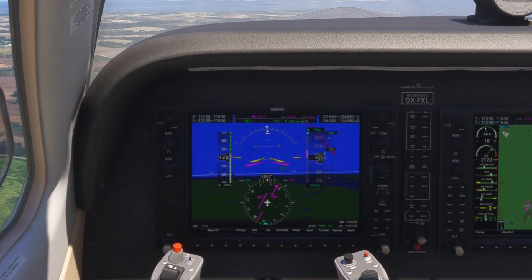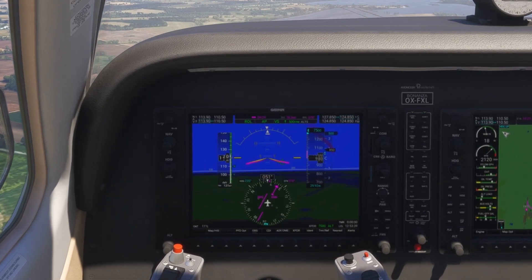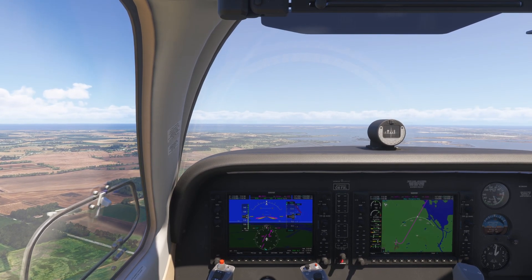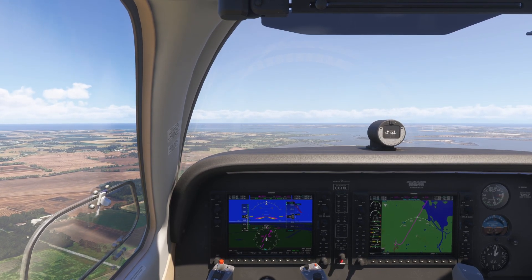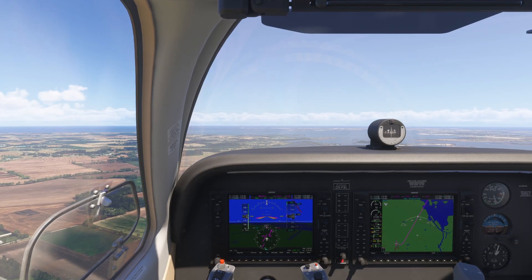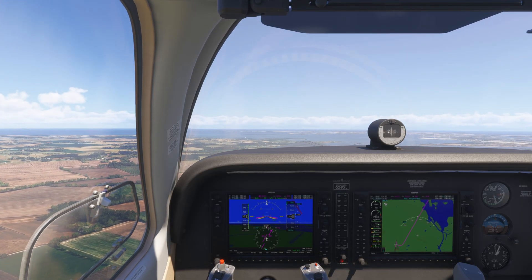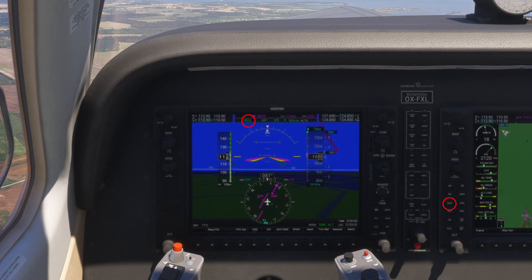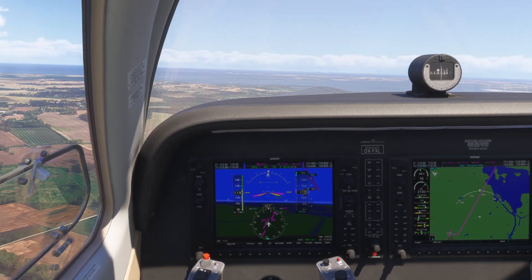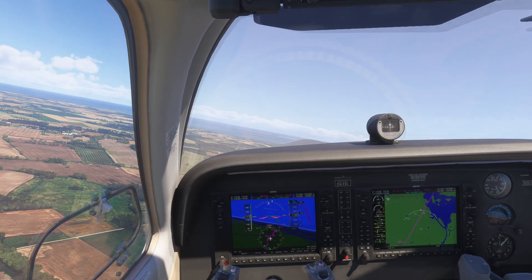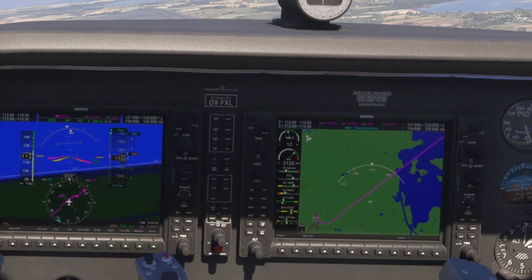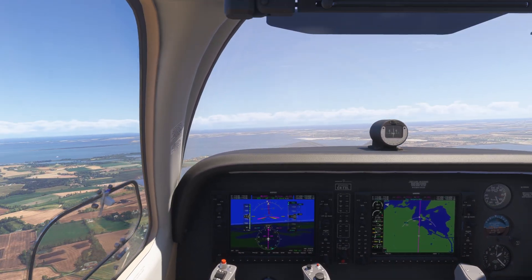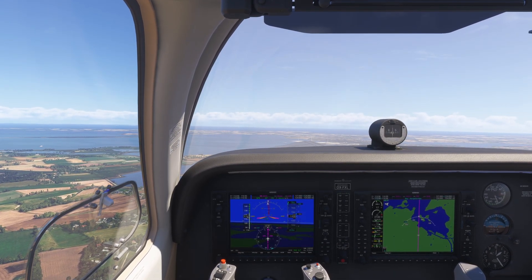When airborne, press the AP button to activate the autopilot and the settings we pre-configured. The aircraft is now climbing at 500 feet per minute toward the target altitude of 7,500 feet. To have the aircraft follow the GPS route — the magenta line — press the NAV button.